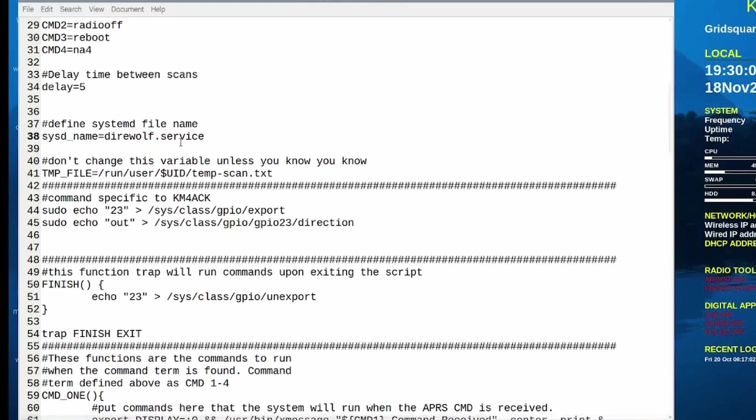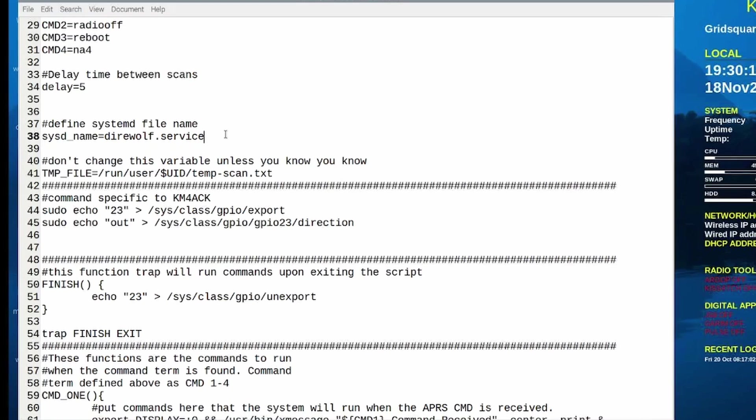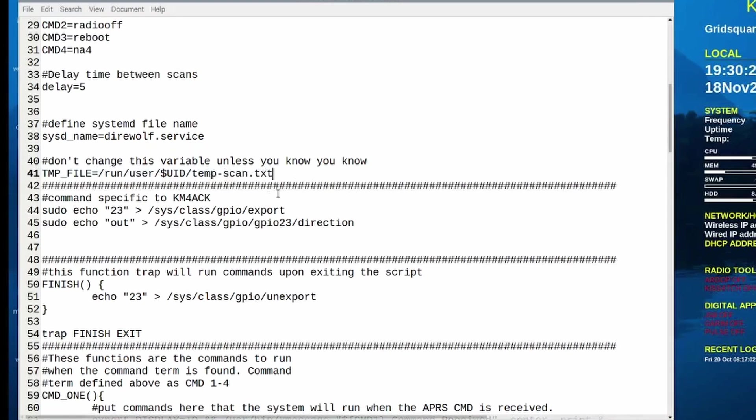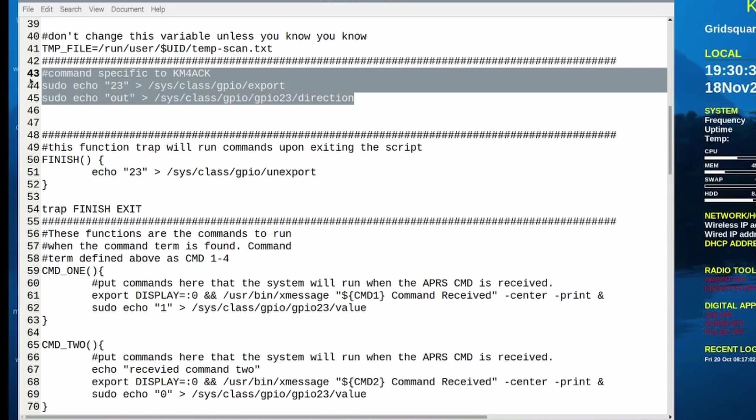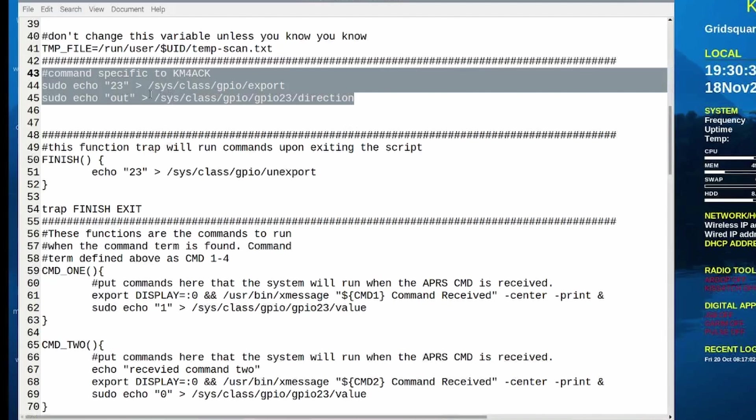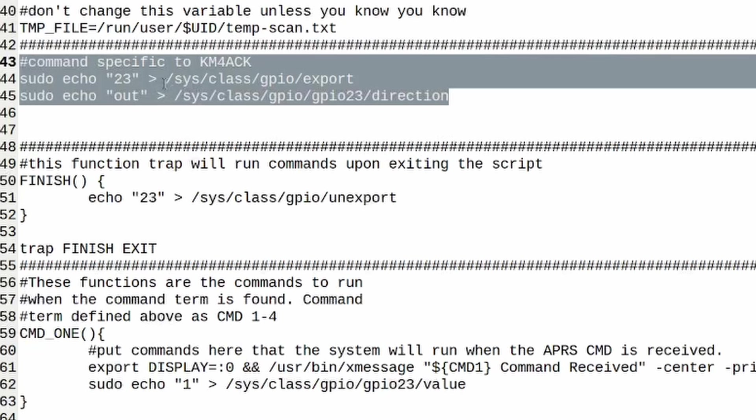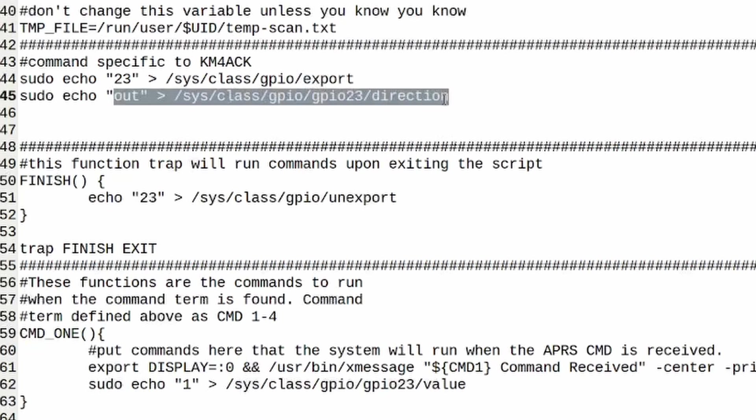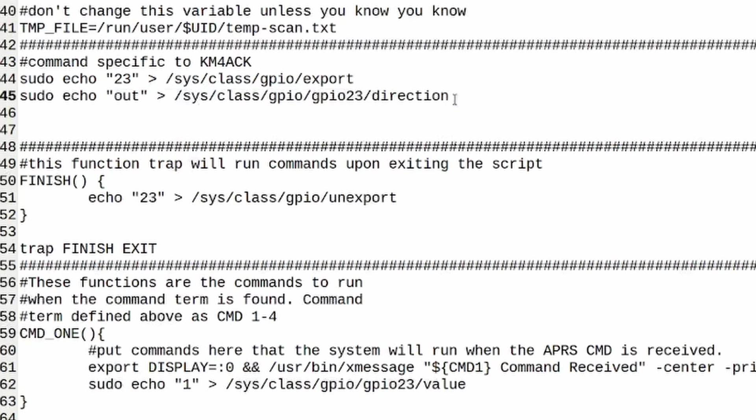We don't have to worry about changing this line here. It's just a temp file so you can skip that. Now this next section here is specific to my particular setup here. What I was doing is you need to set the GPIO pins. So this first line here sets it as export and then this second line here sets the direction as out, meaning it's an output GPIO pin and not an input. So we're not really reading, we're just writing to it to turn the radio on and off.